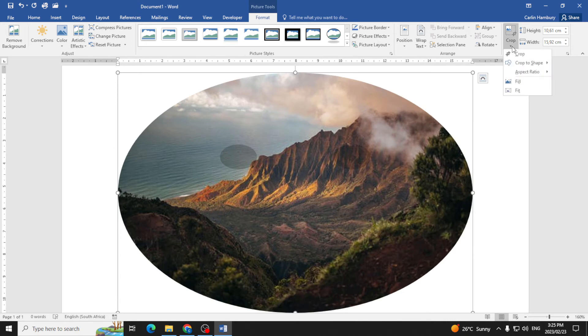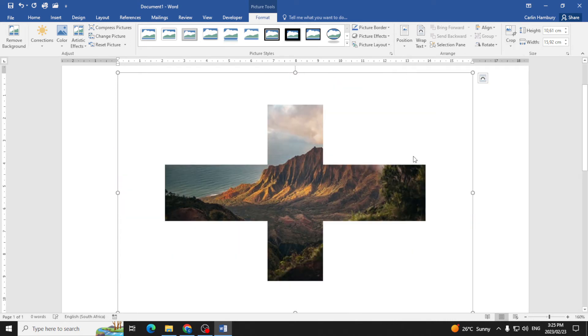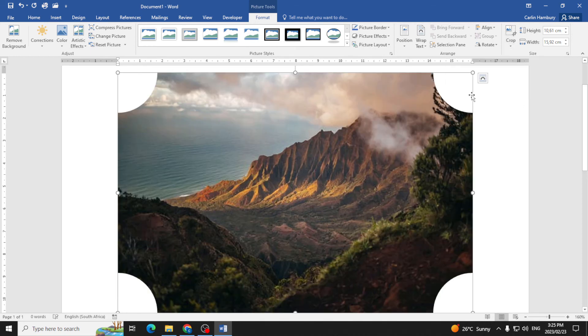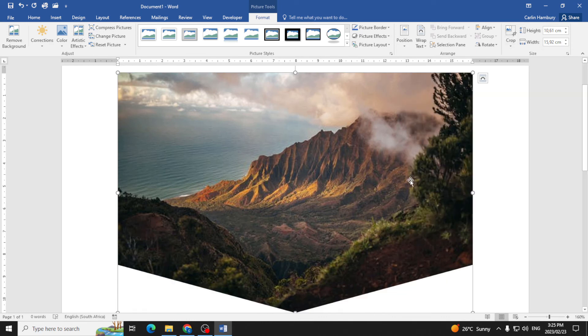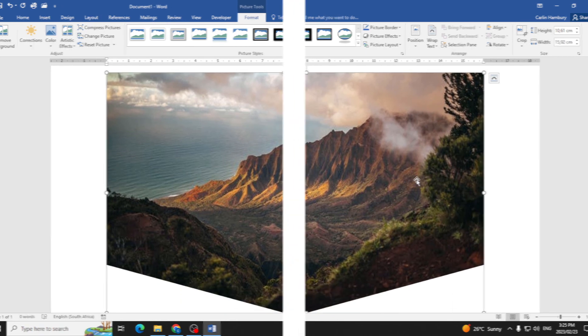Or maybe even a plus sign. So you can see this is how simply I can actually crop and change the shape of my image to whatever I want it to be.